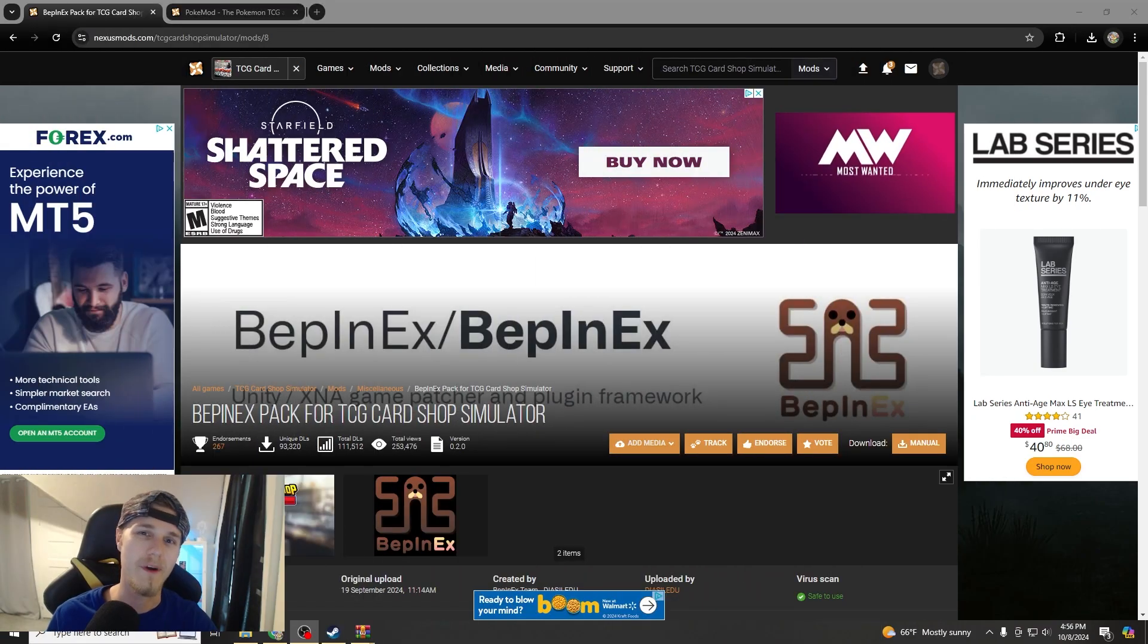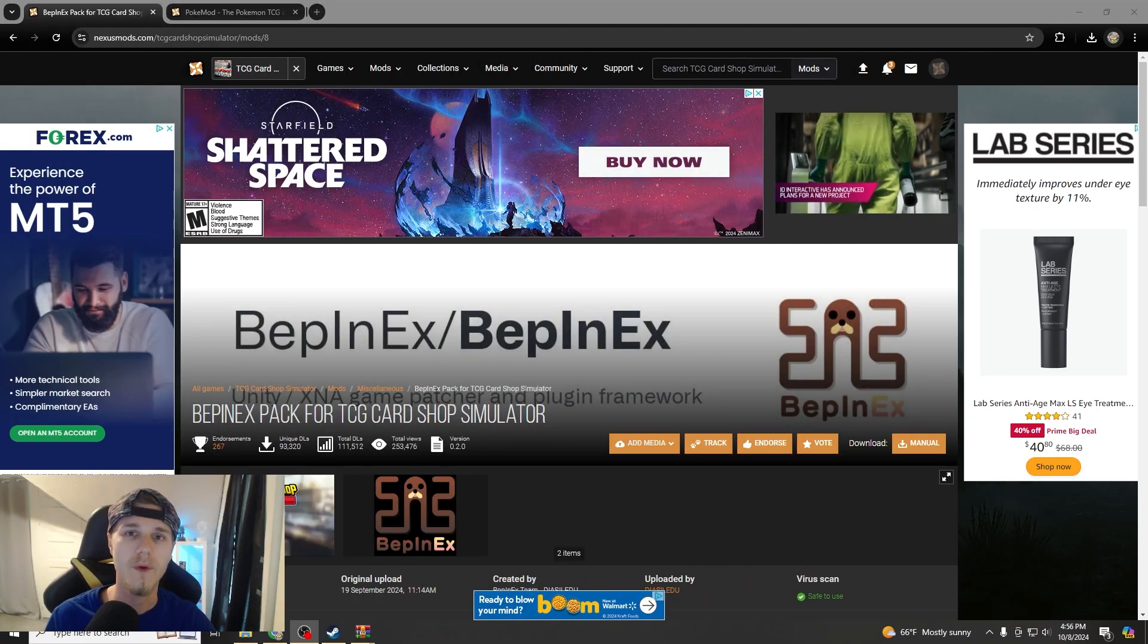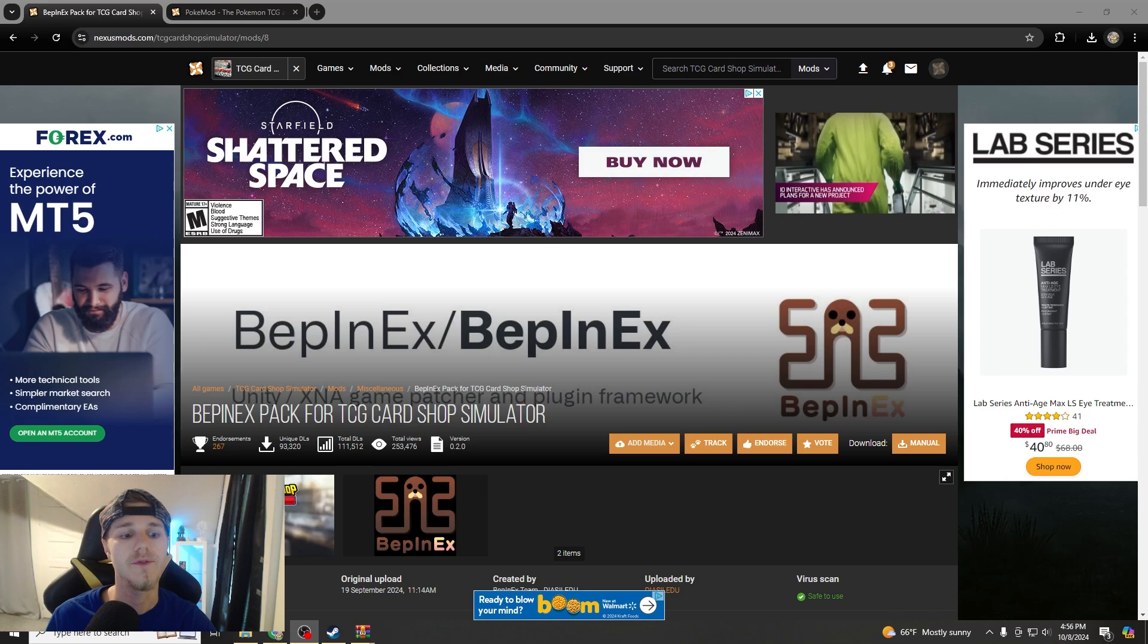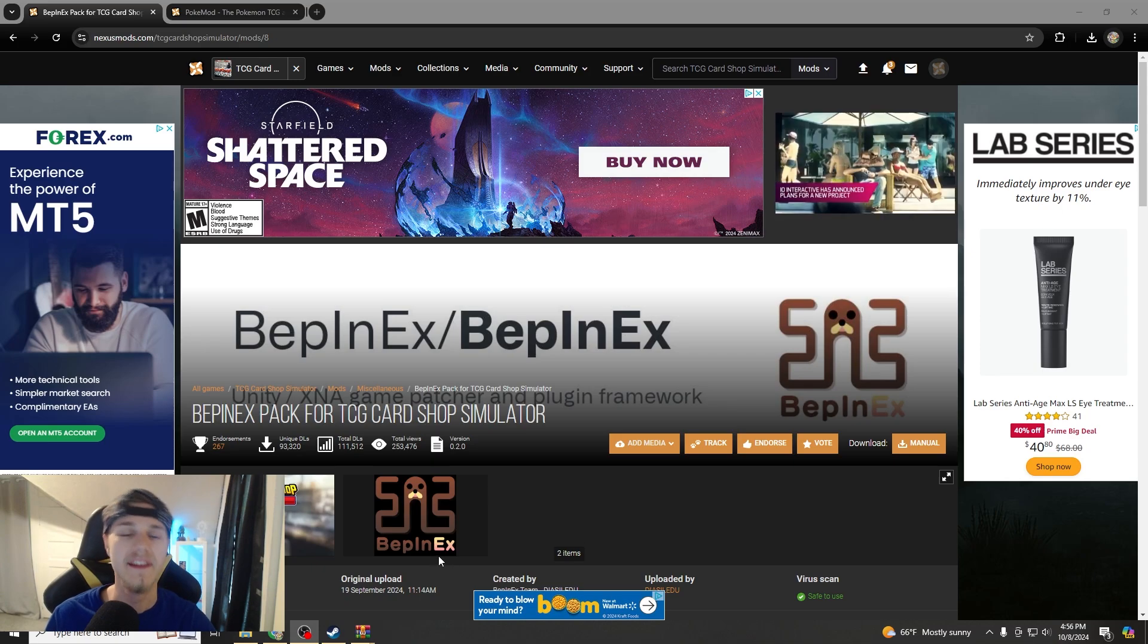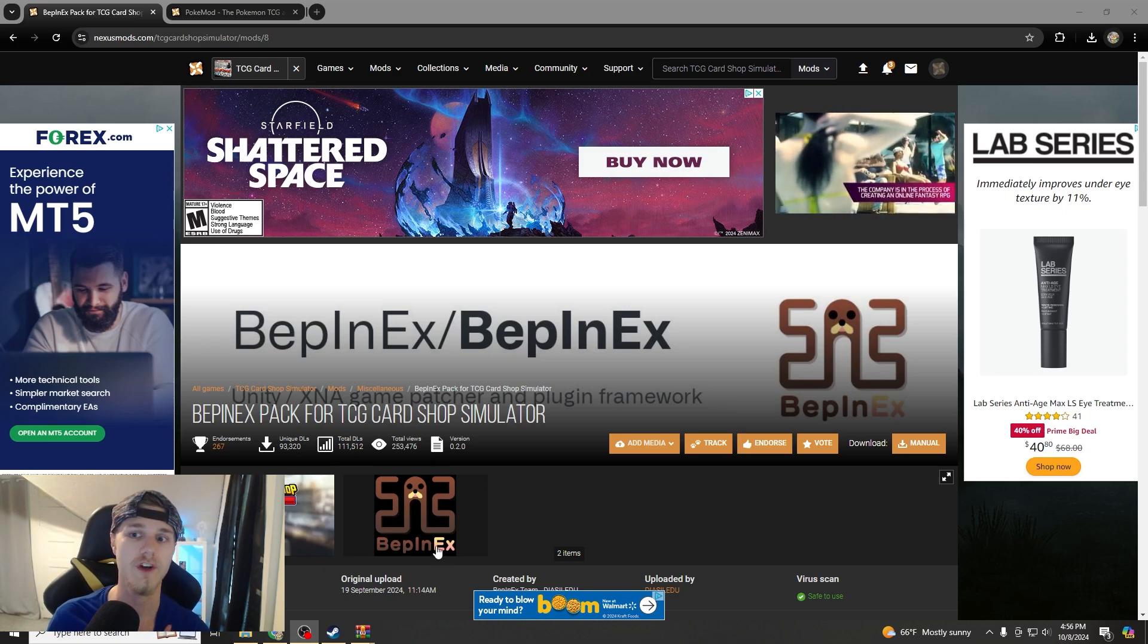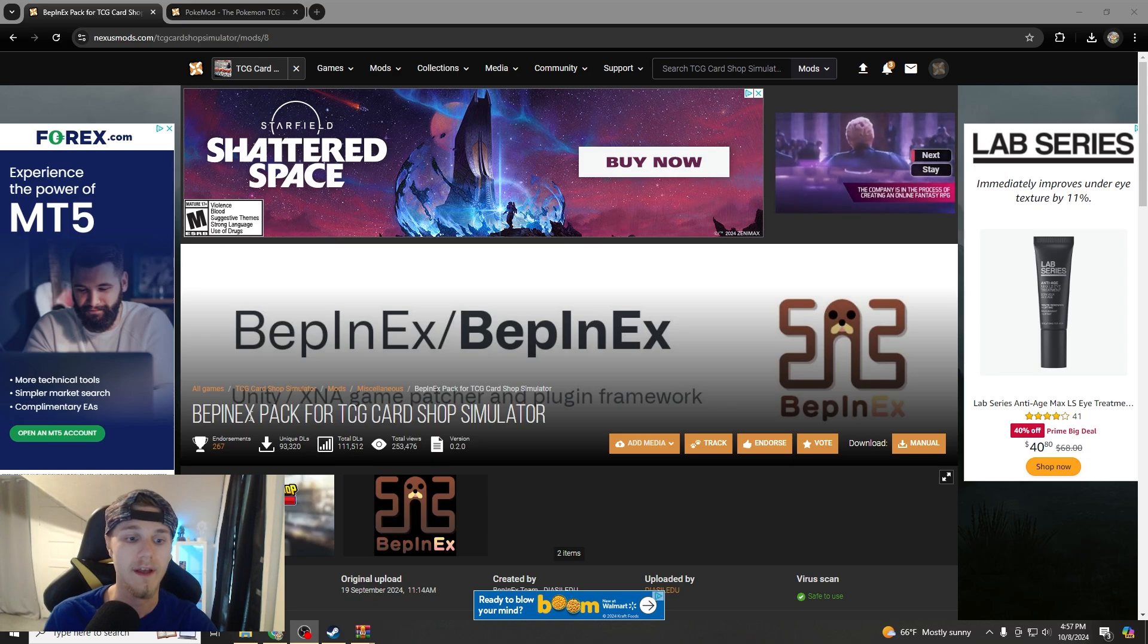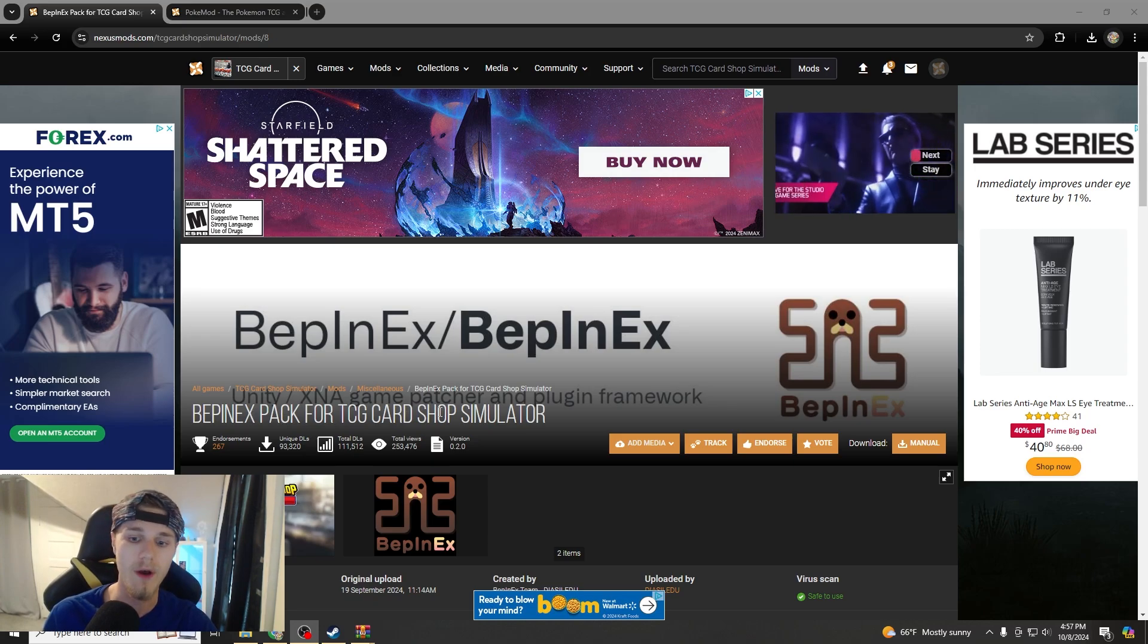Hey, what's going on everybody, it's your boy PokePerry back with another video. So in this one, I'm going to show you how to get the Beppin EX Pack to work with your TCG Card Shop Simulator and download any other mods that you want to get to work in the game as well.